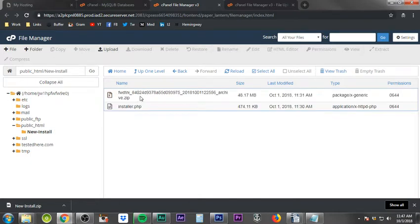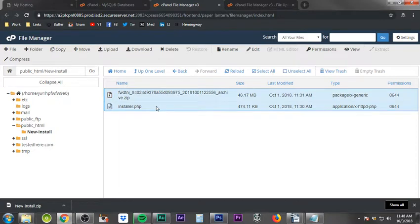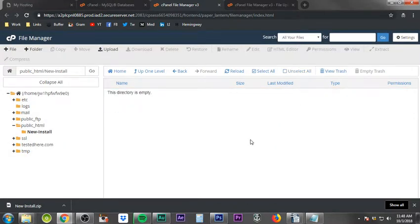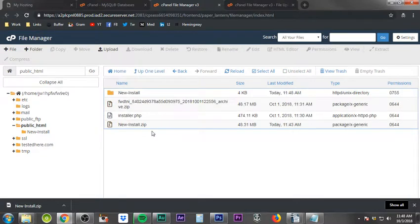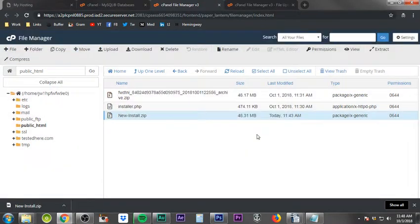Now you'll see an install folder containing two files: installer.php and another zip file. That zip file contains all the plugins, the theme, and everything needed for the website. Select both files, click Move, and delete 'new-install' from the path so they move directly into the public_html folder, then click Move Files. Go back to public_html, select the new-install folder and delete it, then select the new-install.zip and delete that as well.